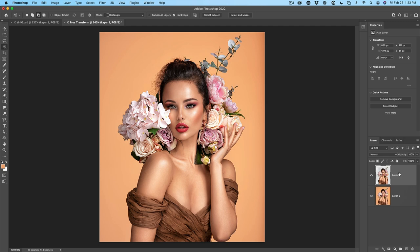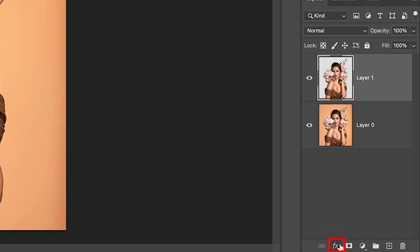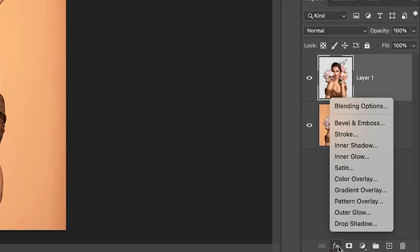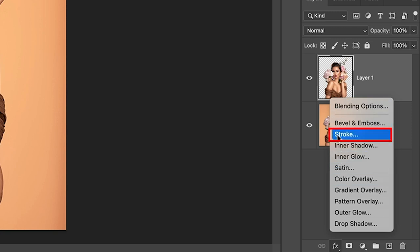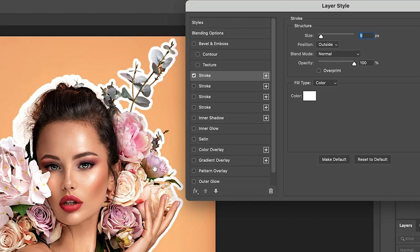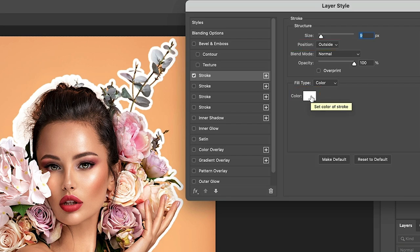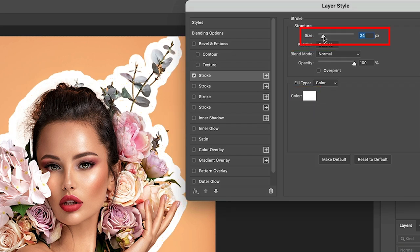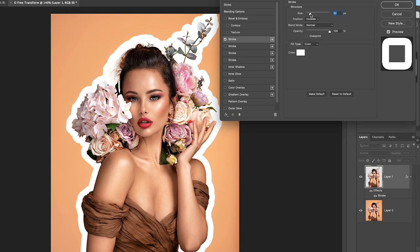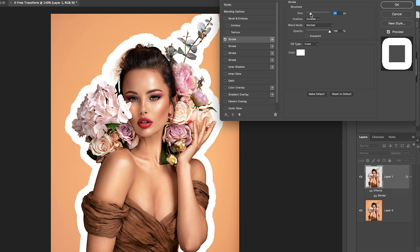So let's start to build our effect now by using layer styles. Go under effects and the first one we want to create is a stroke. The stroke gives us an outline. Make sure we've set it to outside and we're using color white. Let's increase the size a little bit so it looks a little bit more like a sticker.